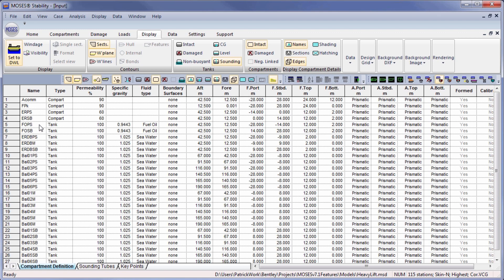For example, these fuel oil tanks port and starboard and ballast tanks port and starboard are defined by an aft and forward extremity, and then the cross section shape at the forward end. This can either be prismatic or tapered longitudinally.